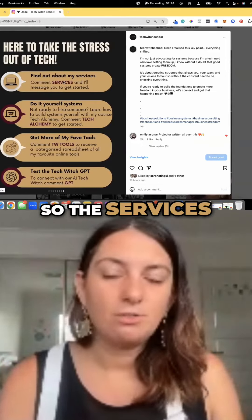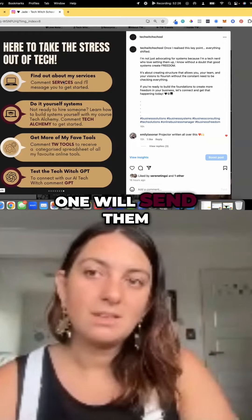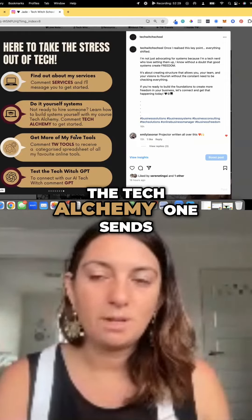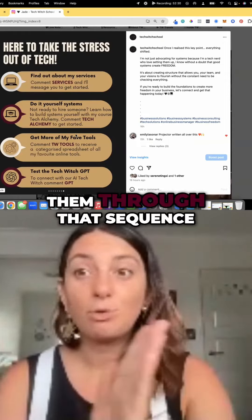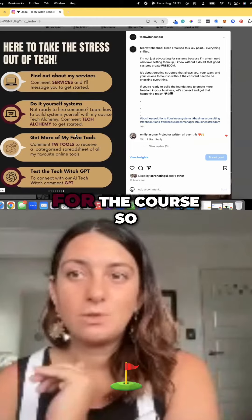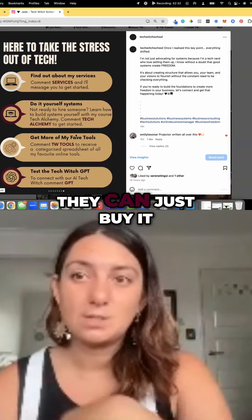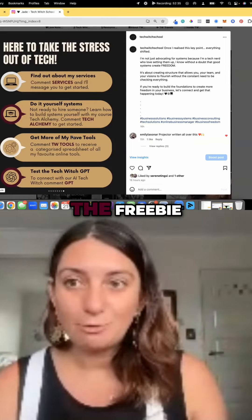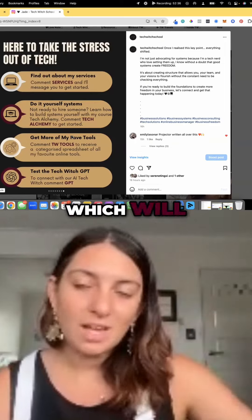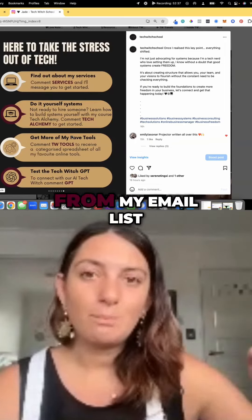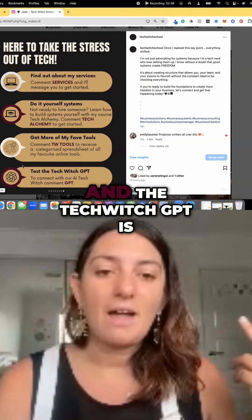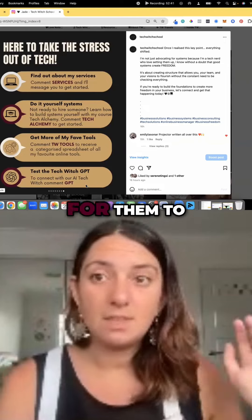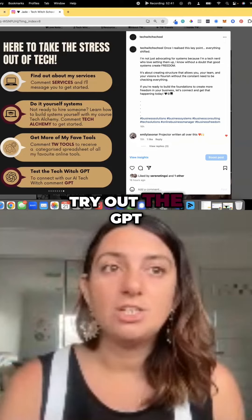The 'Services' one will send them to the services page on my website. The 'Tech Alchemy' one sends them through that sequence for the course so they can just buy it. 'Which Tools' is the freebie, which will then sign them up for my email list. And 'Which GPT' is for them to try out the GPT.